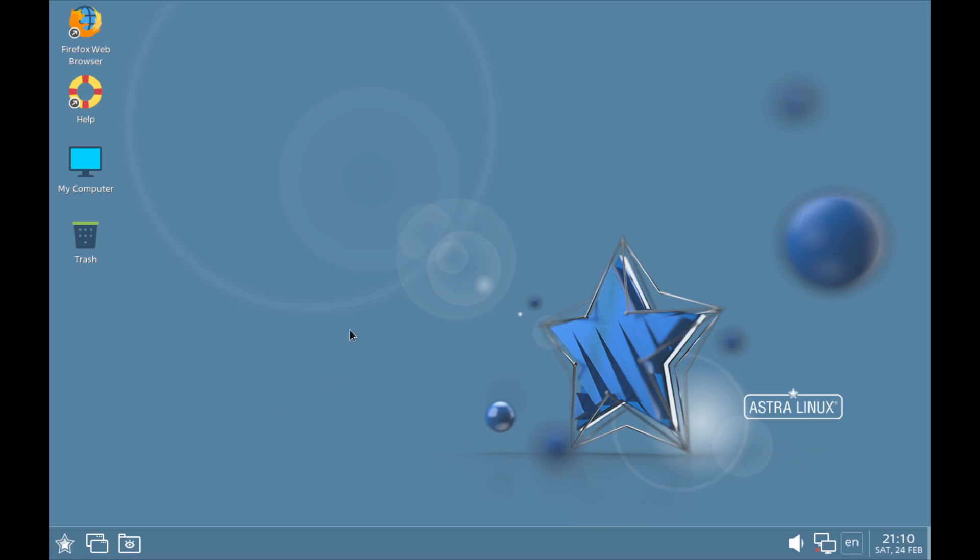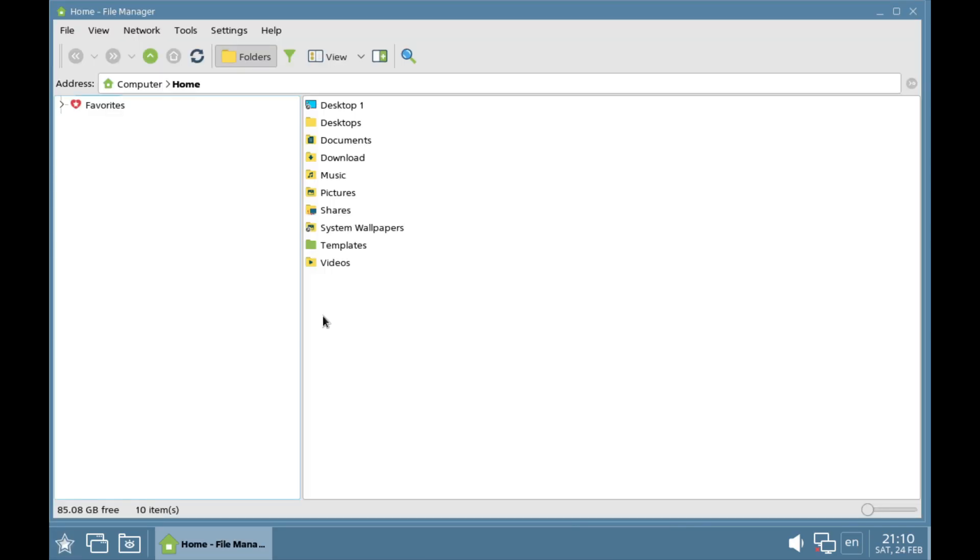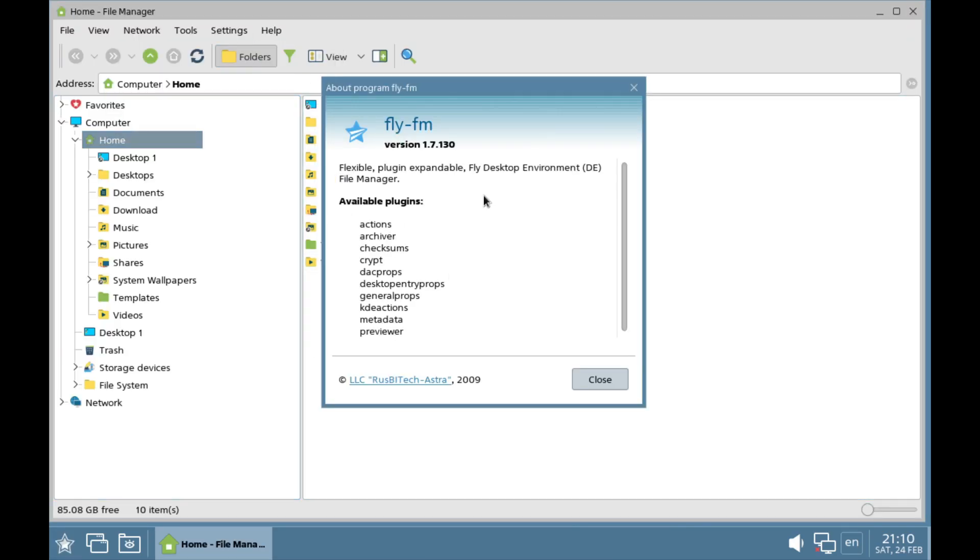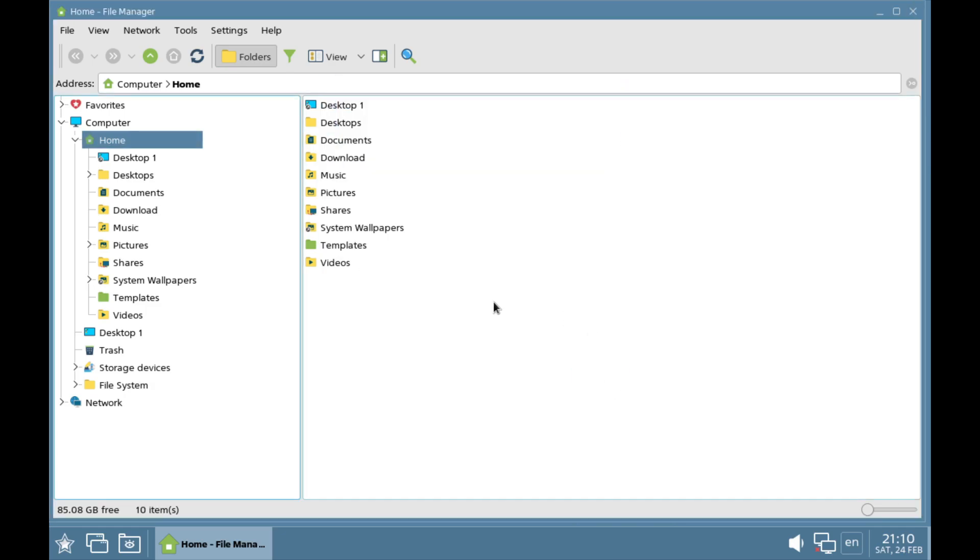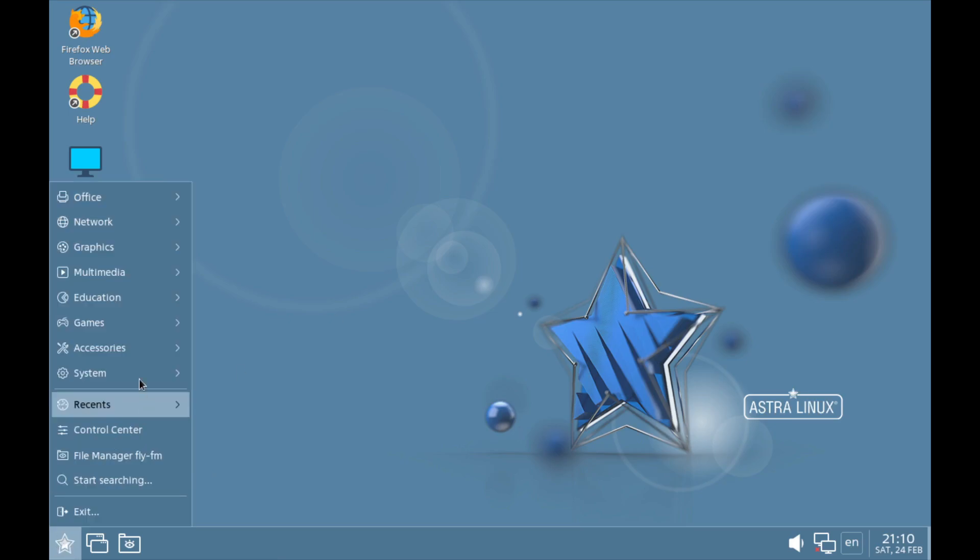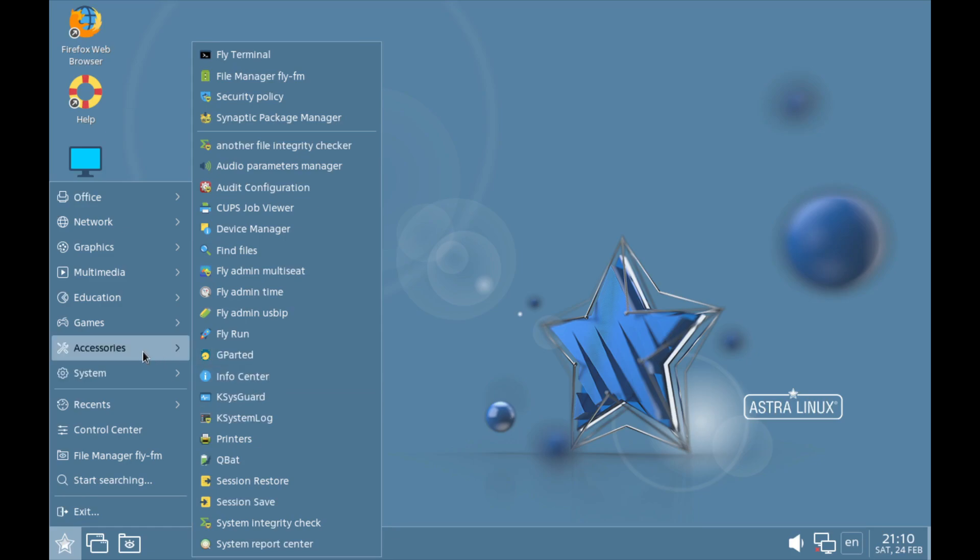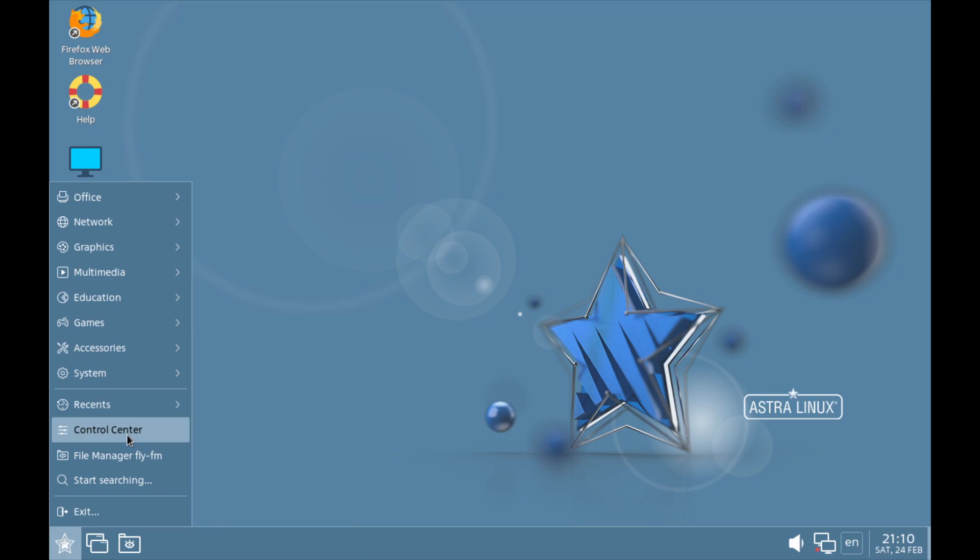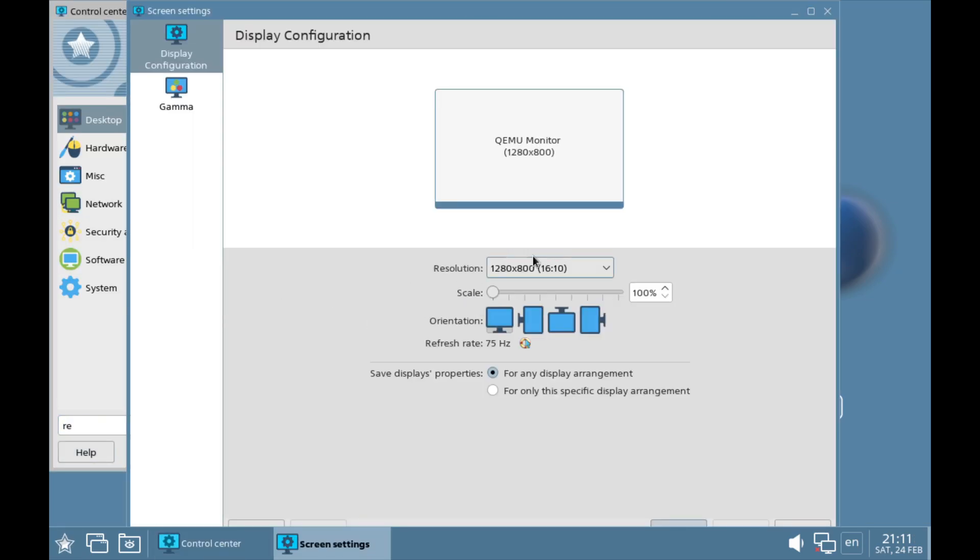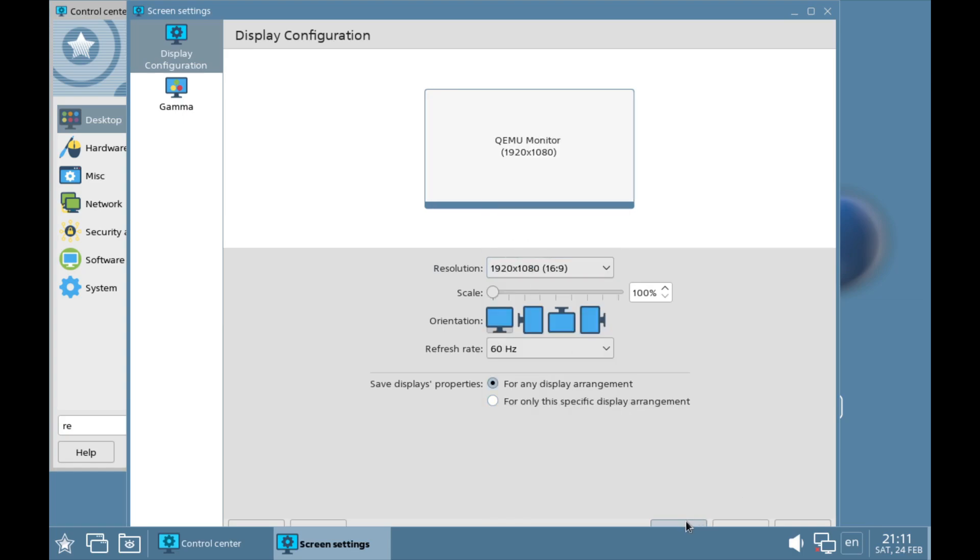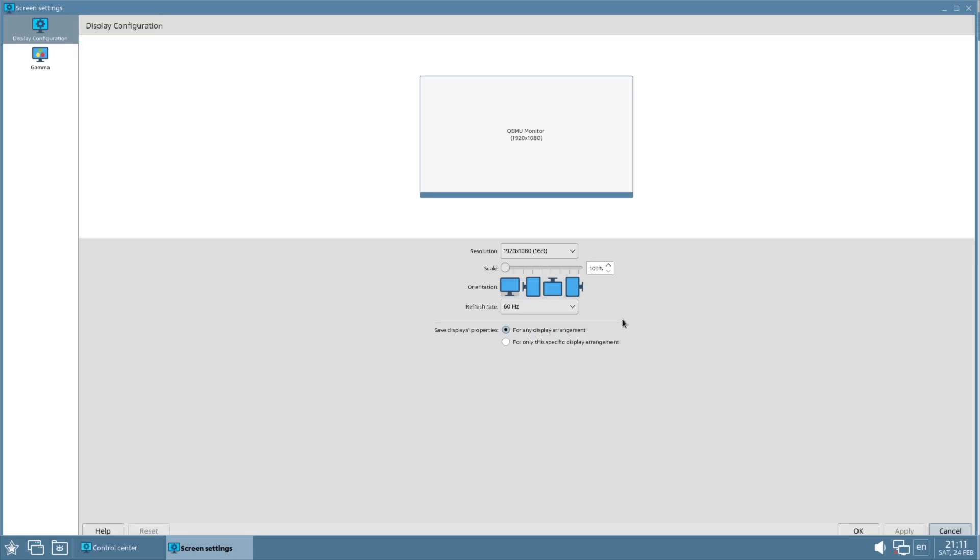As you can see, the desktop environment looks a little different as this uses the proprietary Fly desktop environment, which is QT-based but only seems to be available for Astra OS. I'm first going to fix the resolution, so we'll go to System, Control Panel, Screen Settings. We'll change this to 1920 by 1080, we'll apply that. Moving the scale back to 100%.